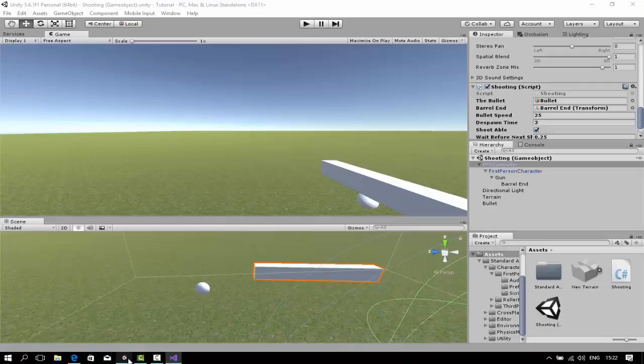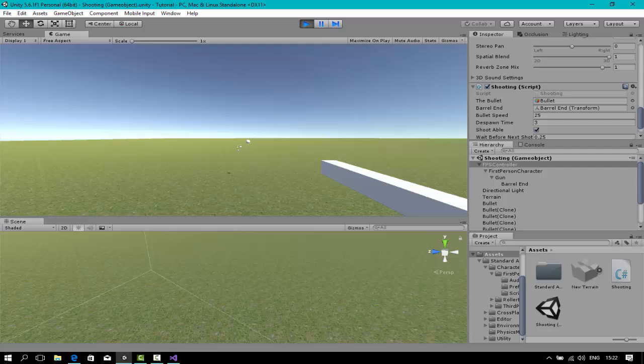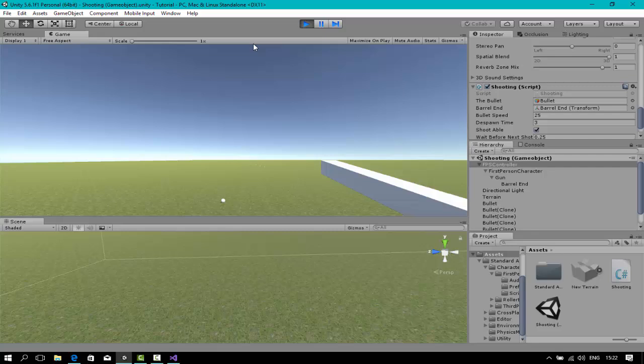Now your gun should shoot like a normal gun will do. It's slow, I know. You can change the wait before next shoot, it's all up to you. So that's all for this tutorial on part one. On the next part, I'm going to show you the ammo system, which would be pretty easy. So stay tuned.